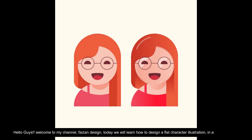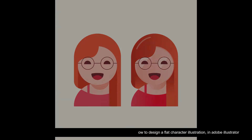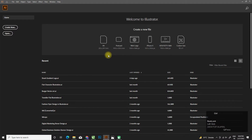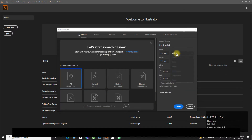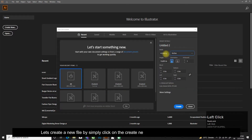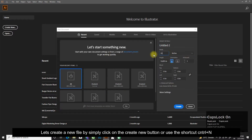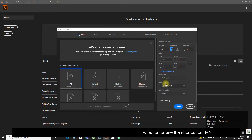Hello guys, welcome to my channel Phase on Design. Today we will learn how to design a flat character illustration in Adobe Illustrator. Let's create a new file by simply clicking on the Create New button or use the shortcut Ctrl+N.